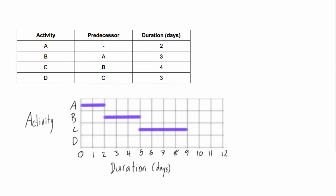And lastly, we have activity D. So we're going to find D, it has to start once C is done, which is this point here. And it's three days long. So one, two, three.